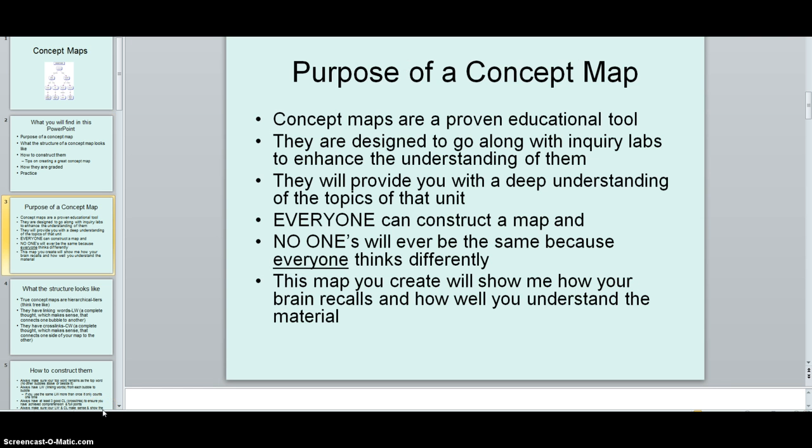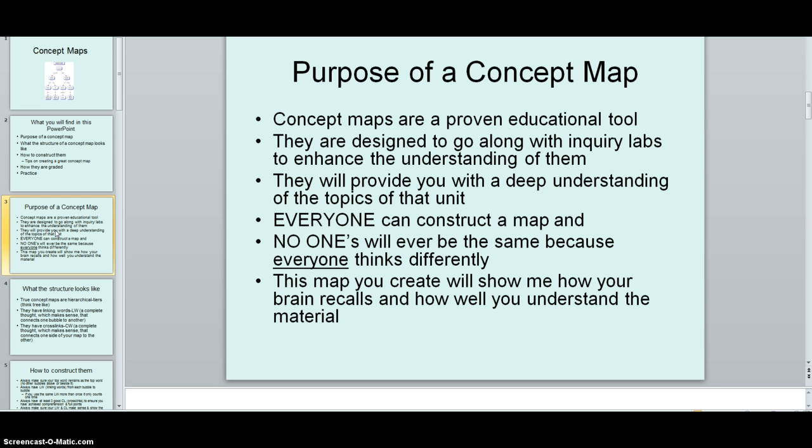I really like them because, well, and this PowerPoint is the one that's off of Blackboard, so you can go through and read it more carefully. But I really like these things because they demonstrate your knowledge so deeply. And you can't cheat on them. It's not like you go to the internet and you make this copy of it and you bring it back. You have to create this map with the words that I give you and show me how you understand the material. And everybody's concept map will be different because everyone thinks differently. So that's the other thing I like about it.